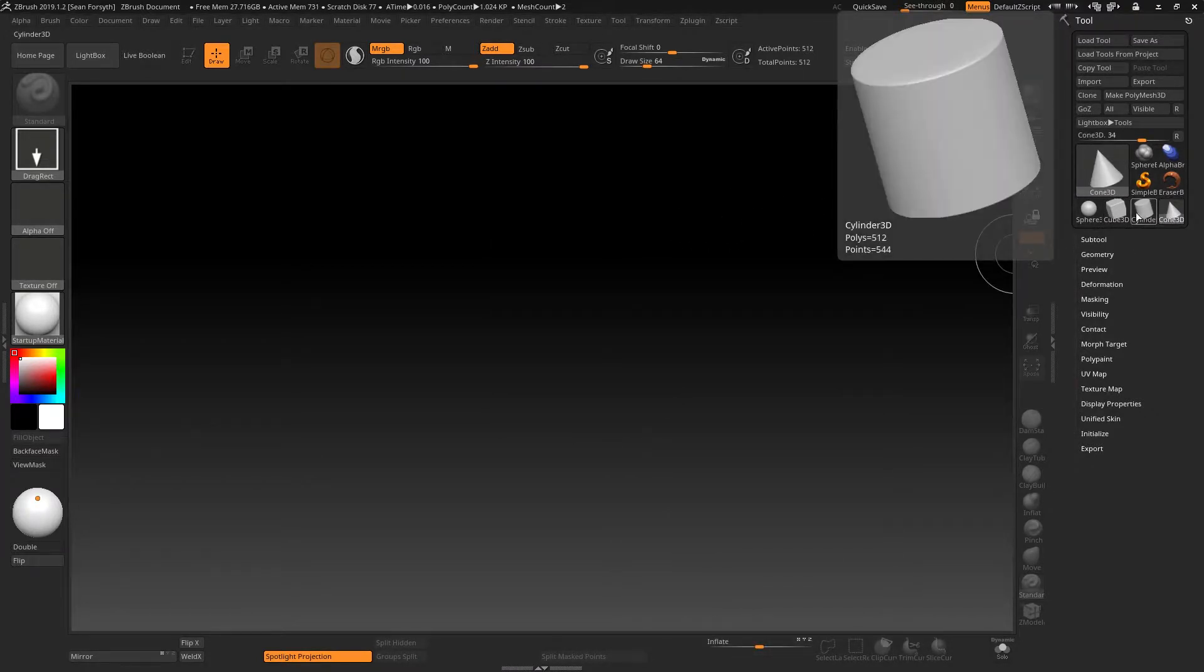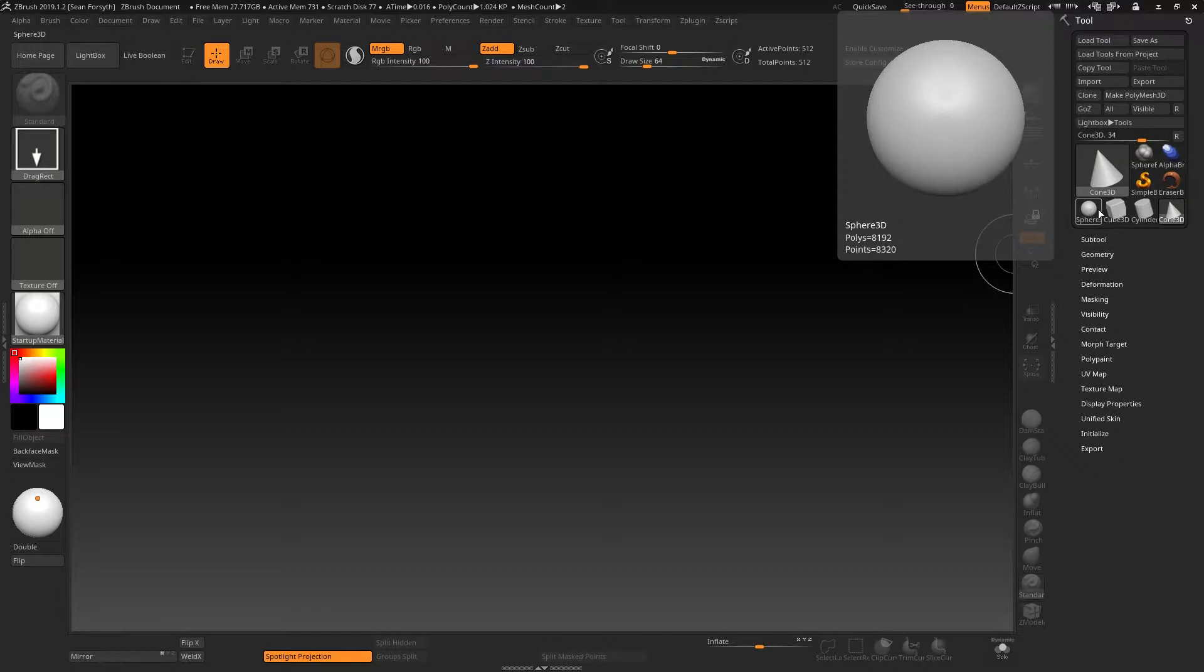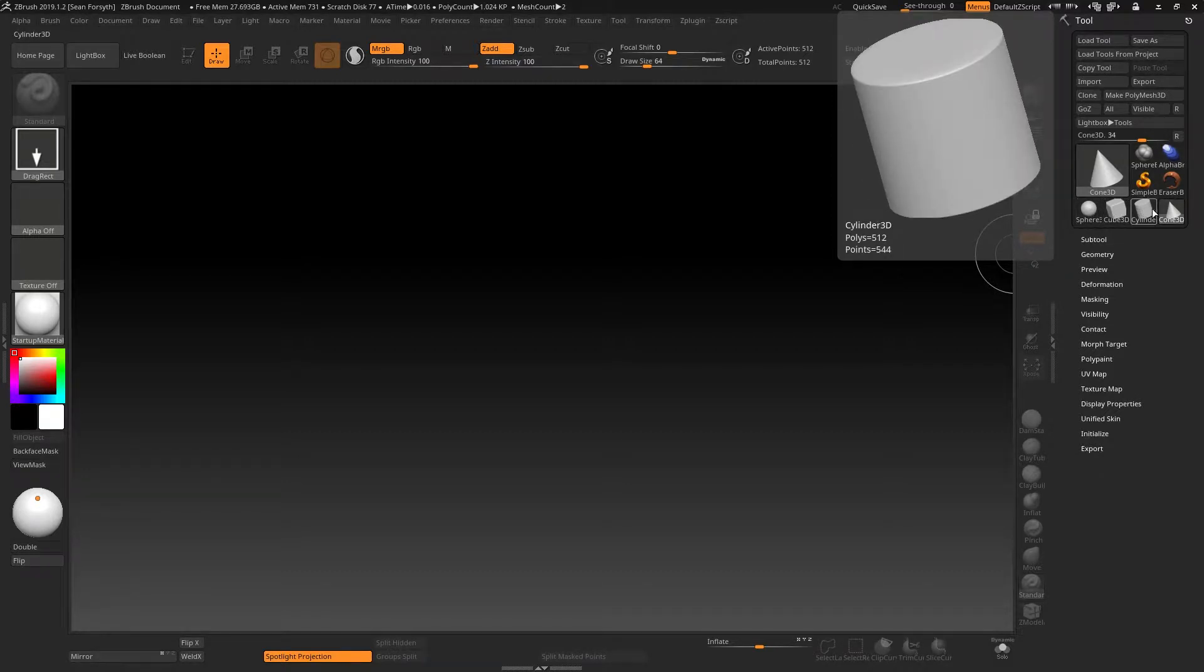However, these are primitive objects that have not yet been drawn onto the canvas, so you'll see each of them has its own name: Cylinder3D, Cone3D, etc.